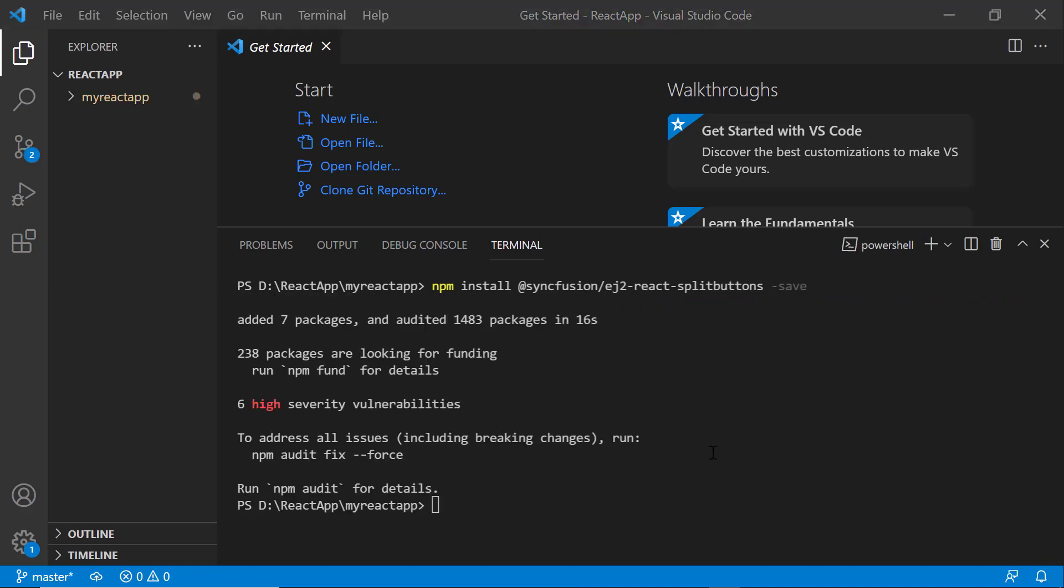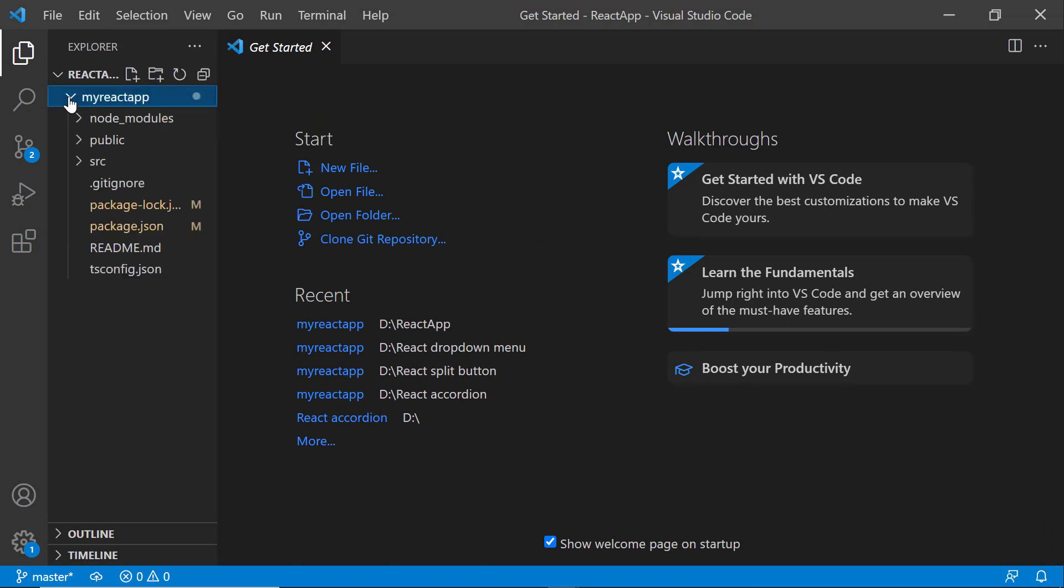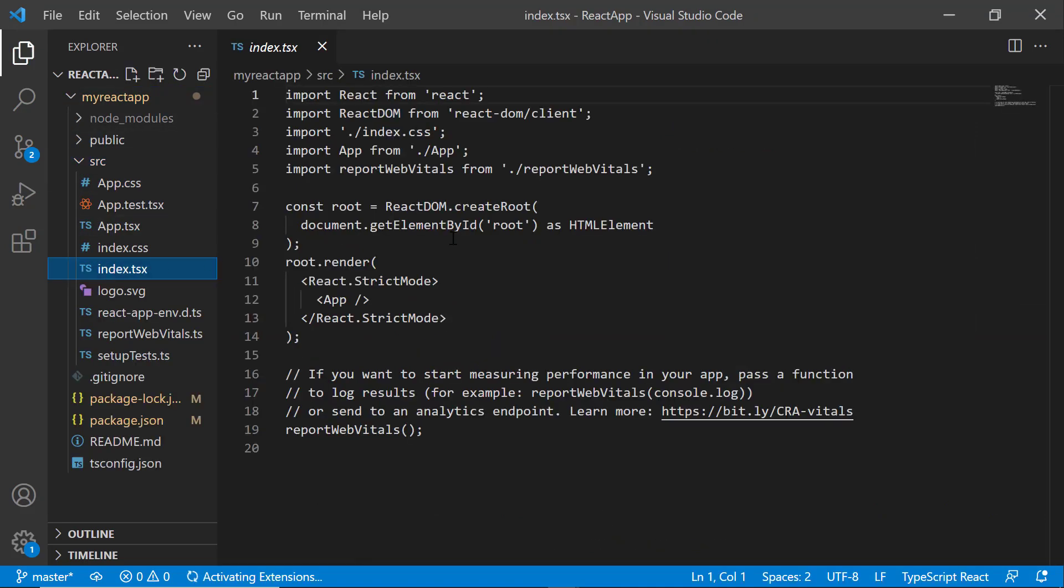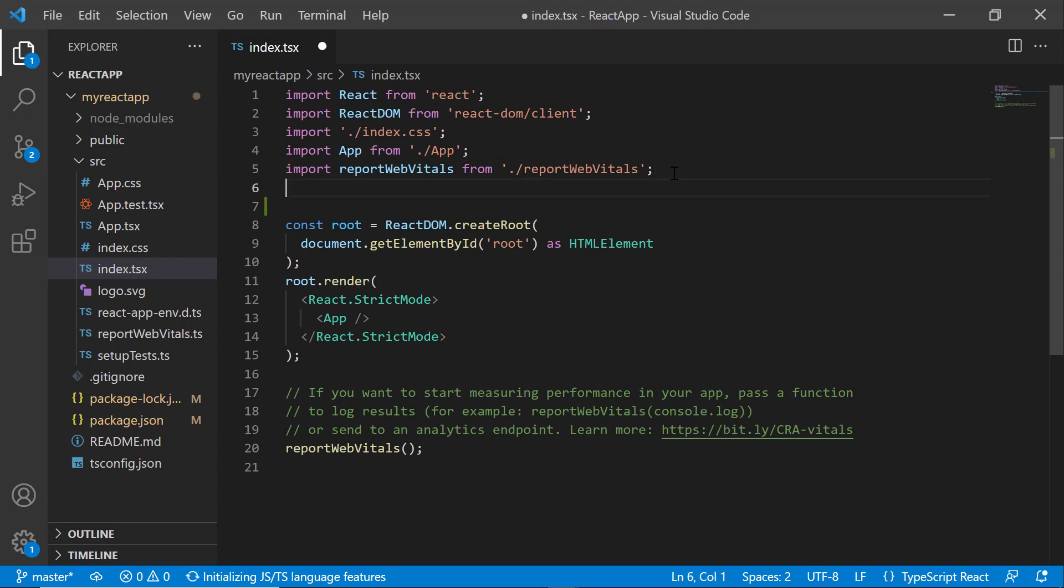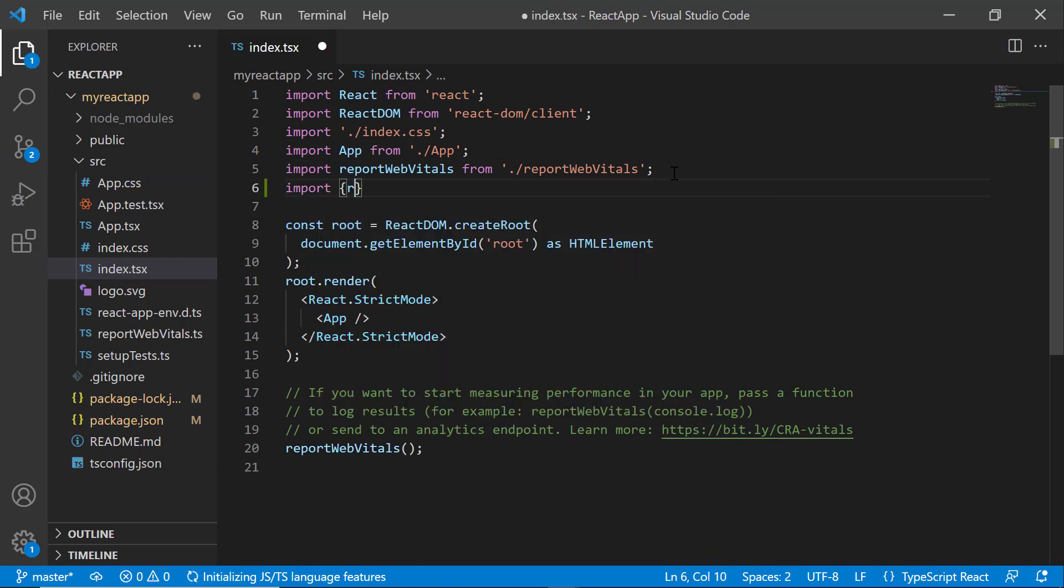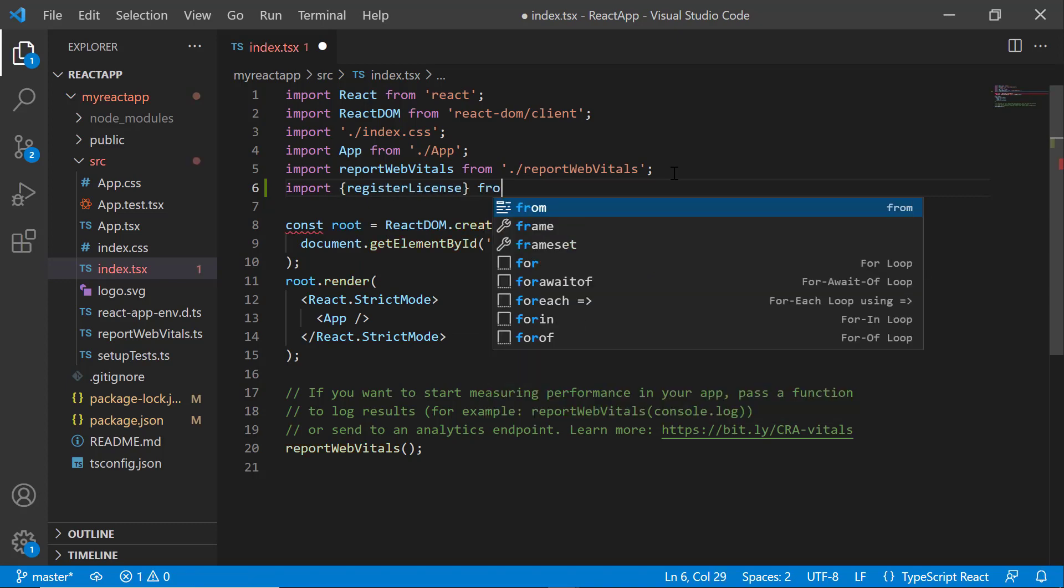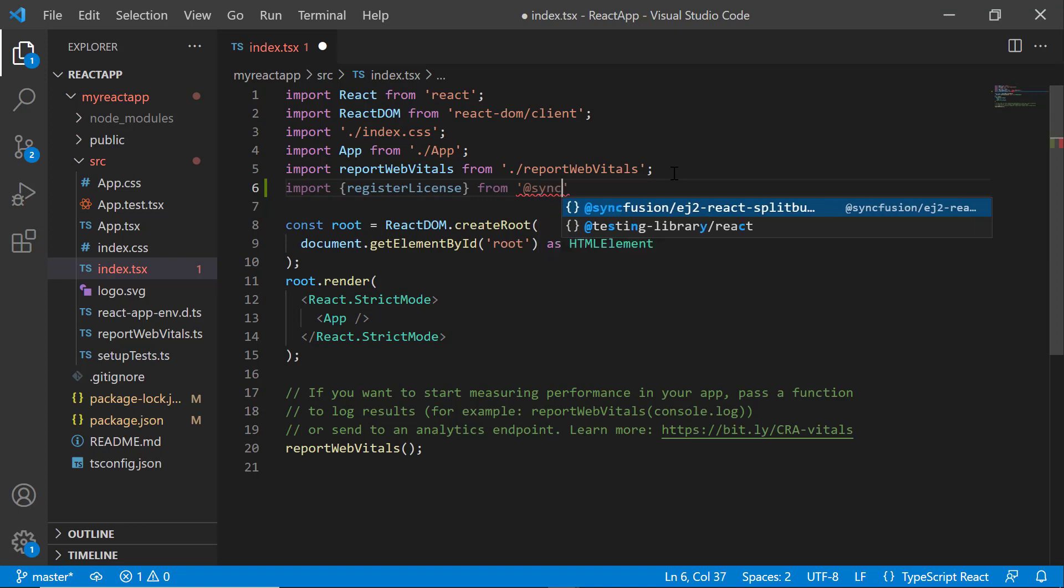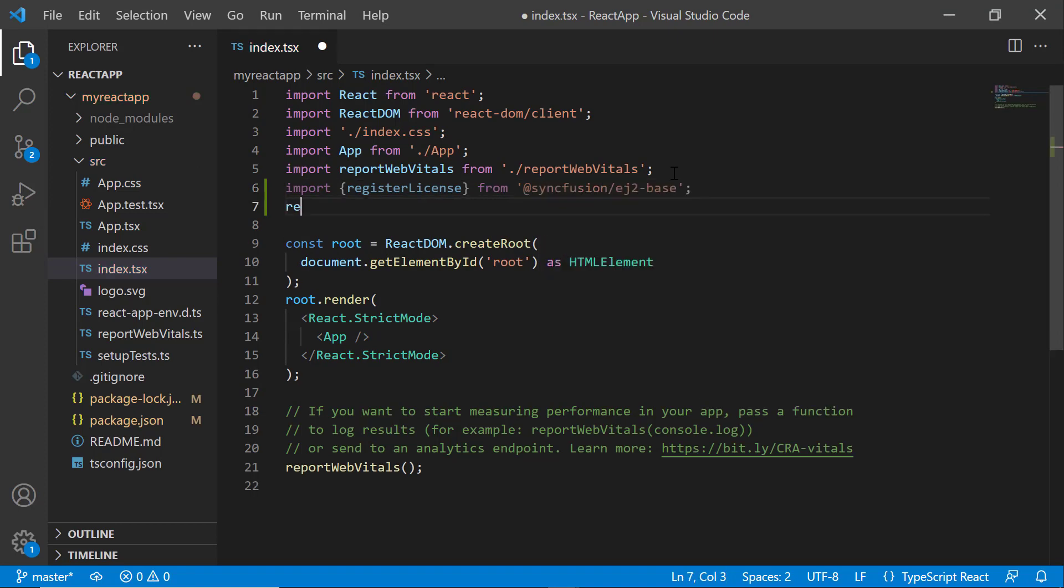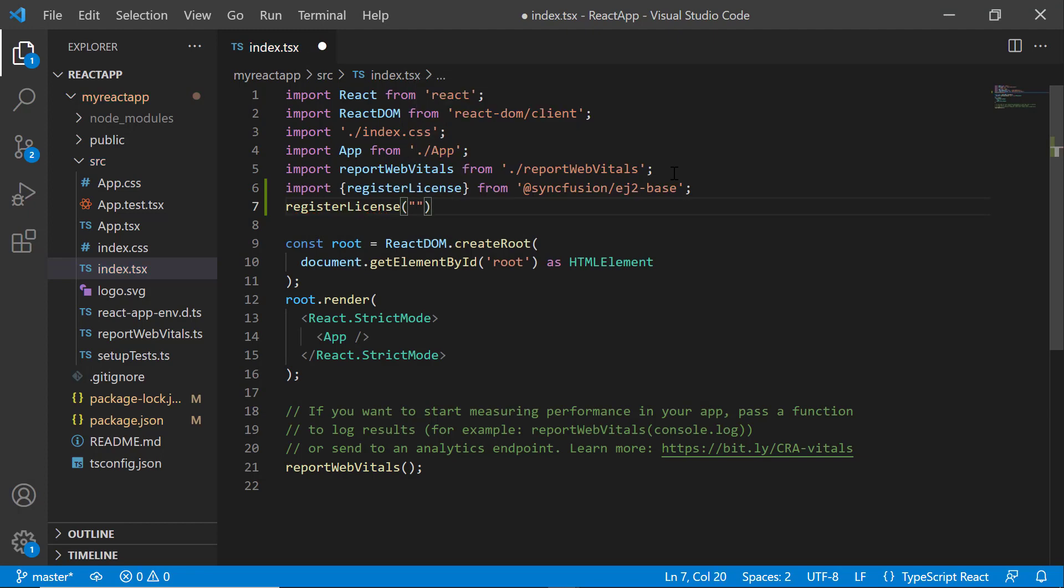Before using a Syncfusion component, I need to register the trial license key. I open the index.tsx file and import the registerLicense method from the @syncfusion/ej2-base package. Using this method, I register the trial license key.